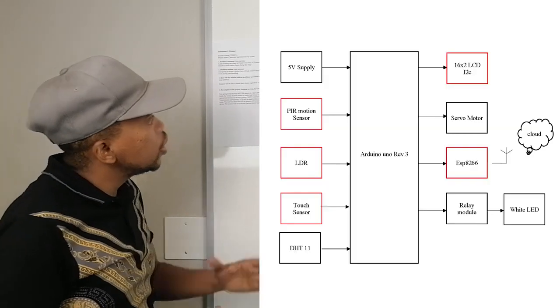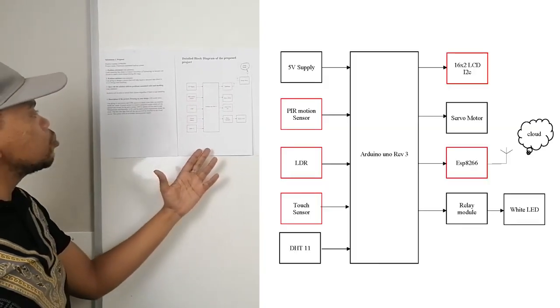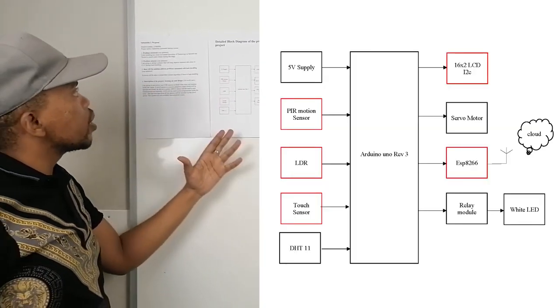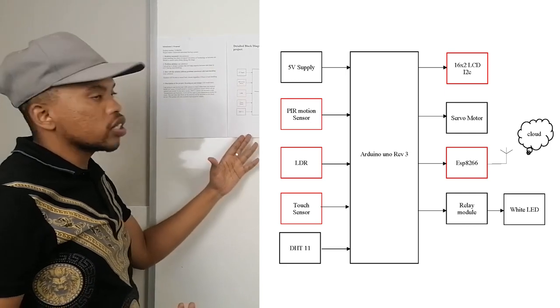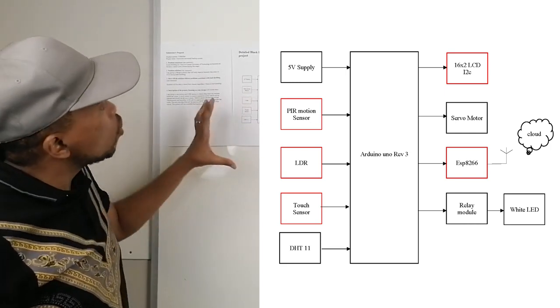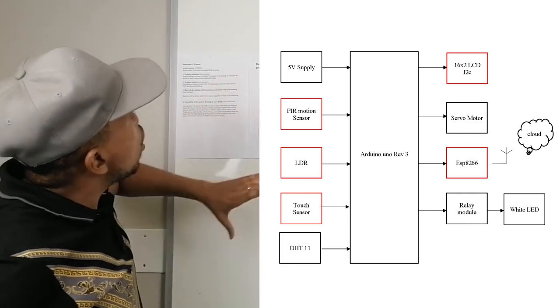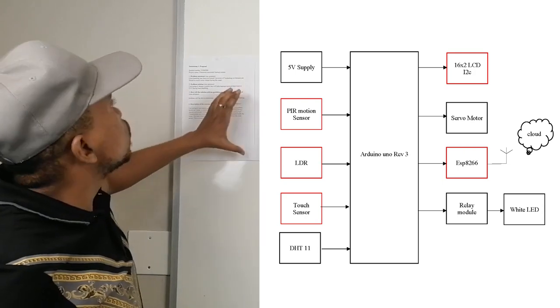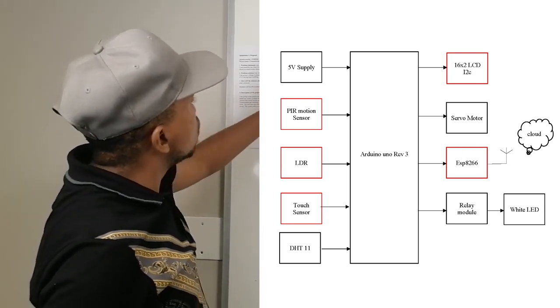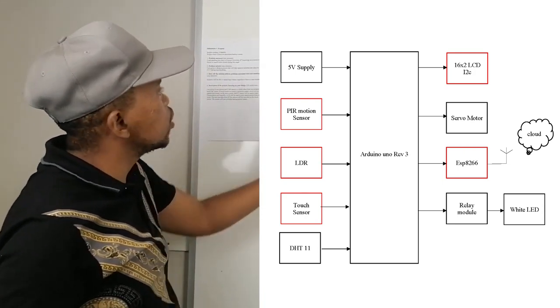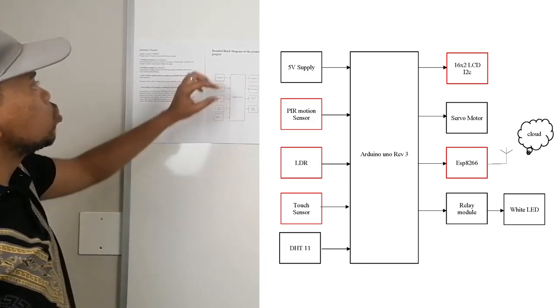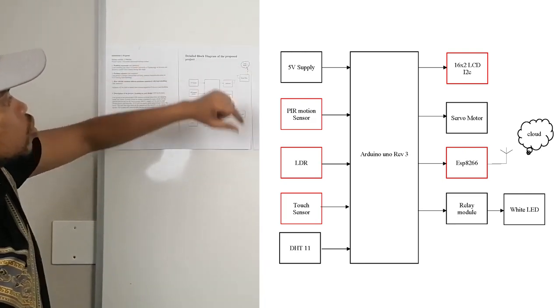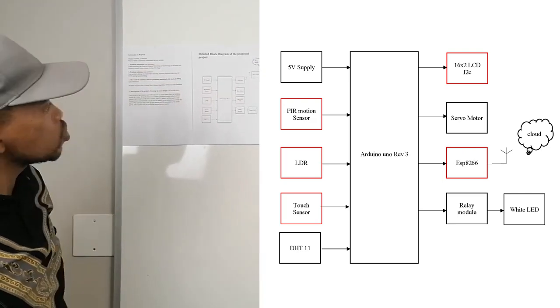As you can see on our second page, we have a detailed block diagram of the proposed project. And we have all our components that will be used. Here is the input and this side of the output. And we will be introducing the ThingSpeak server that we will be using in our project.